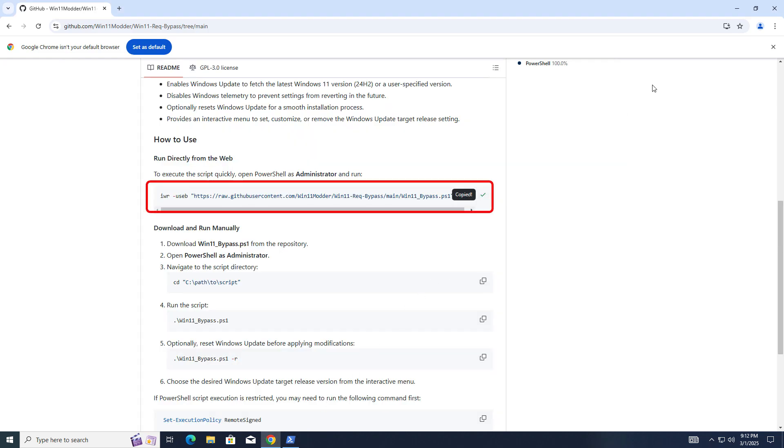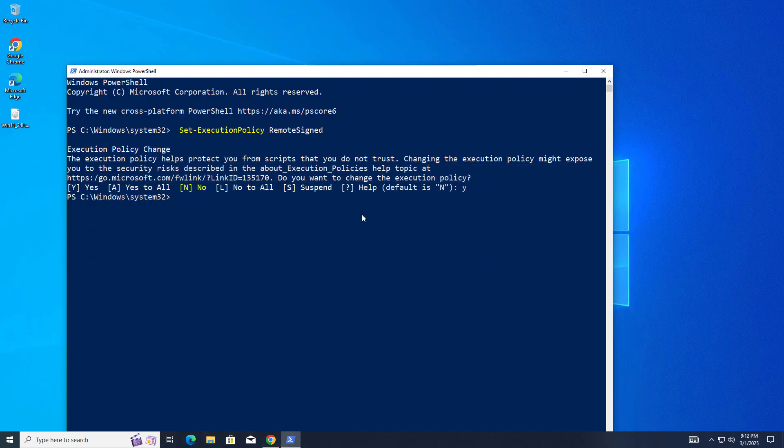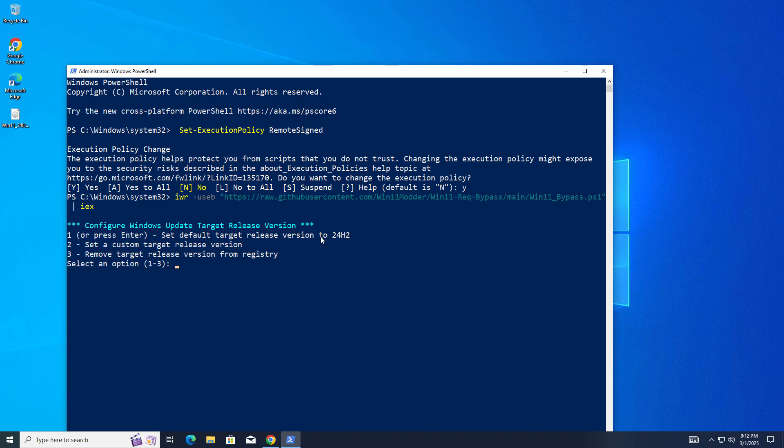After that, copy paste this command and hit enter. It will give you three options like set default target release version 24H2, set a custom target release version. I am going to upgrade to version 24H2 directly, so press 1.